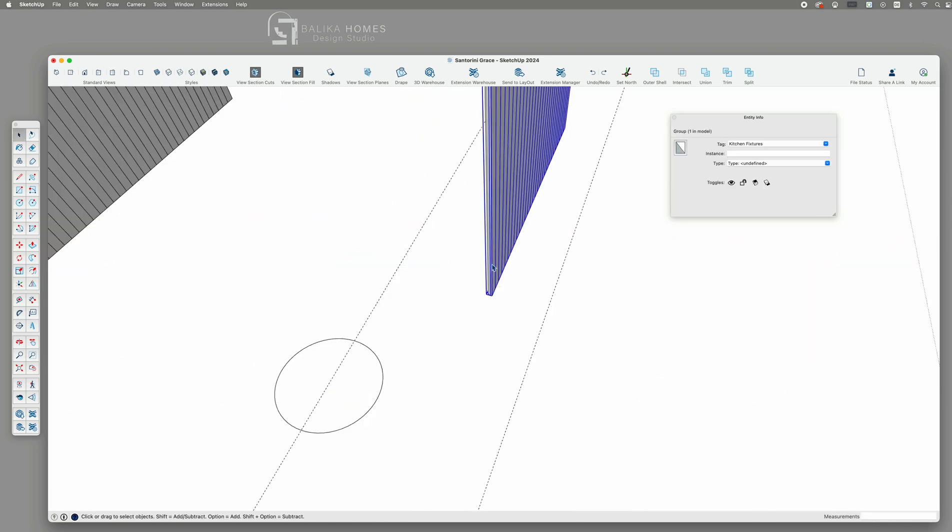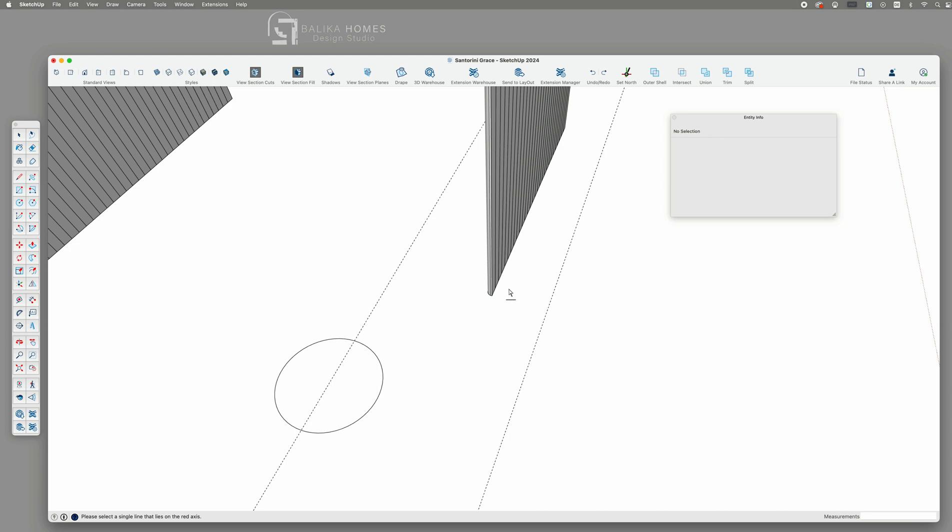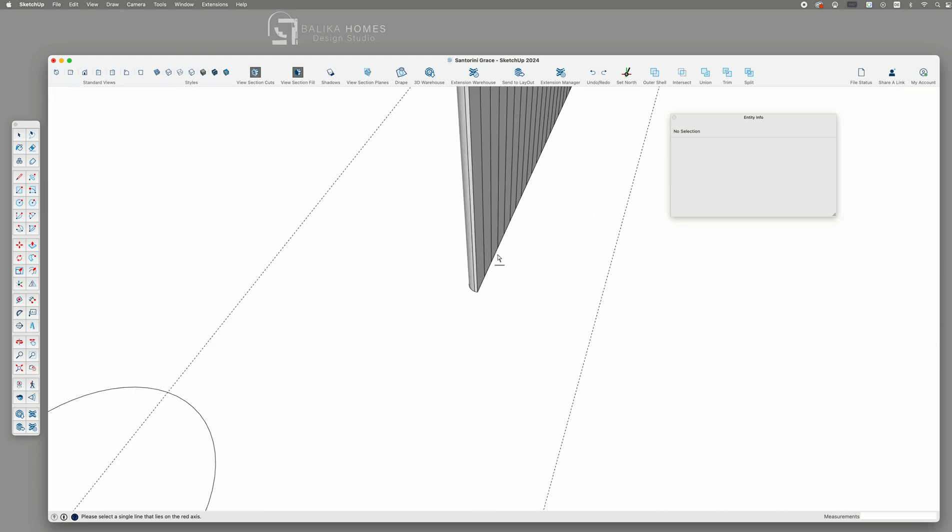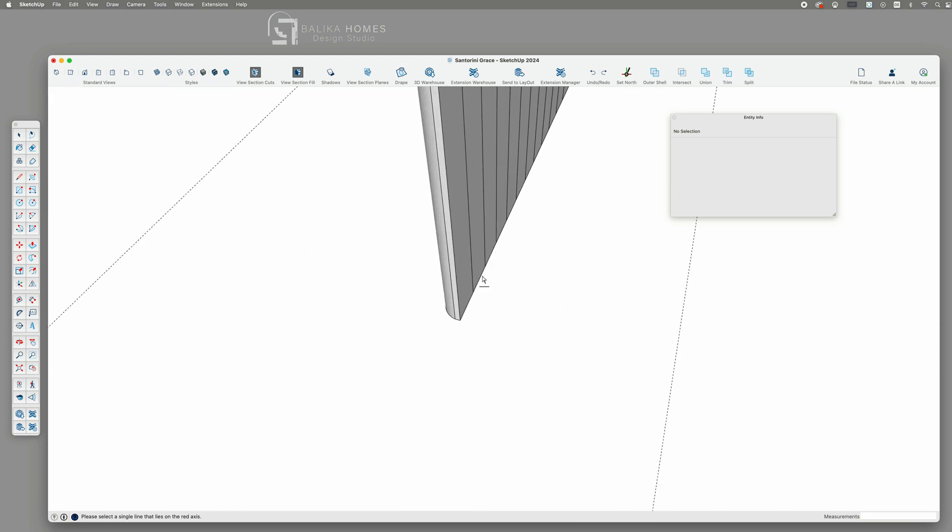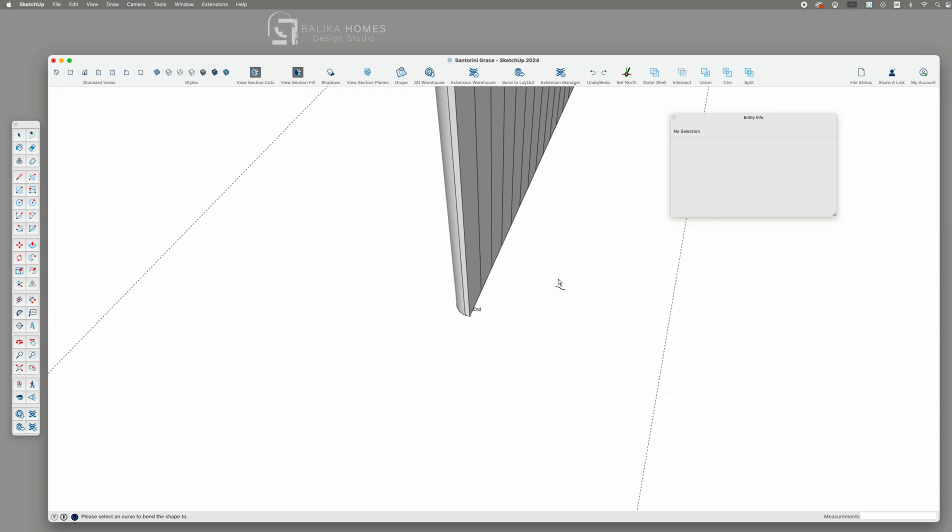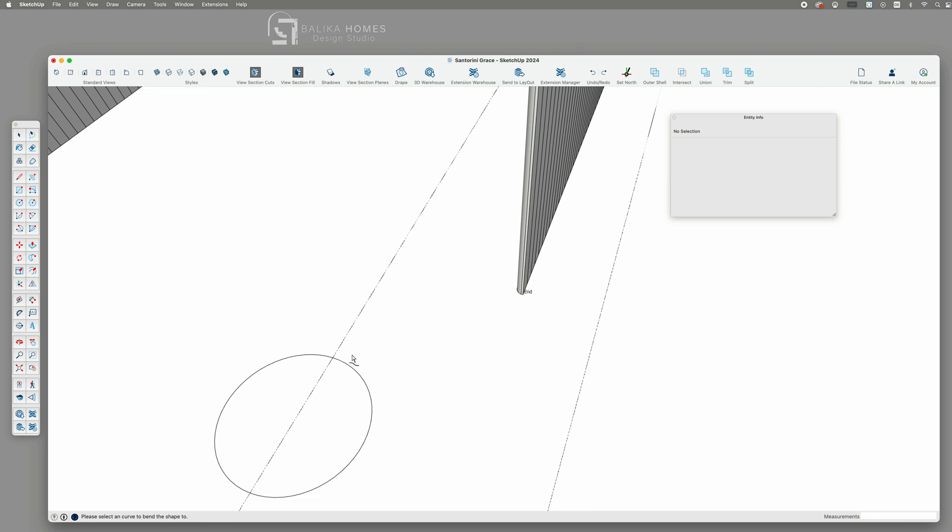Then we select the grouped components. Use the ShapeBender tool. Click again on the guided line. Then onto the curved line and wait a bit.